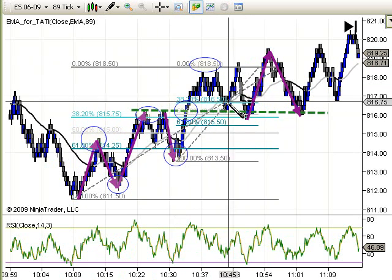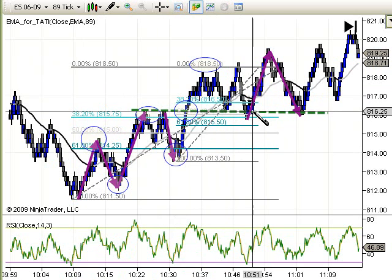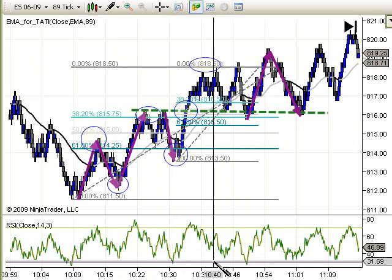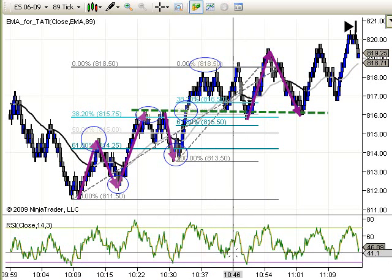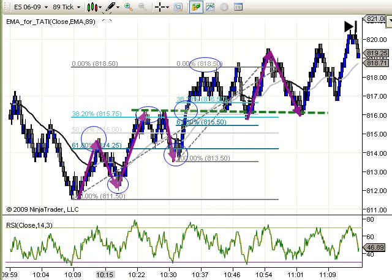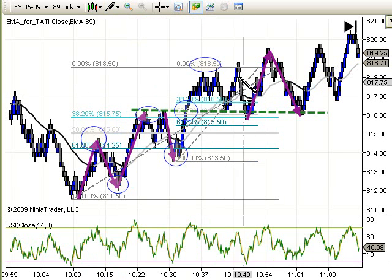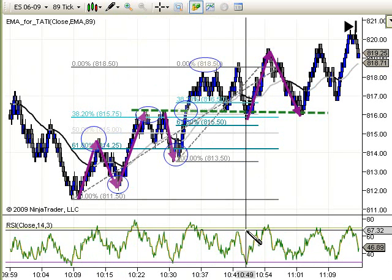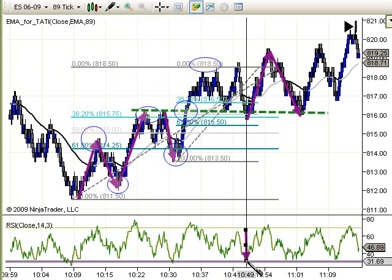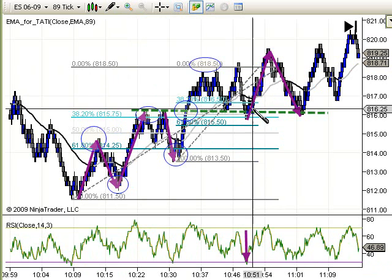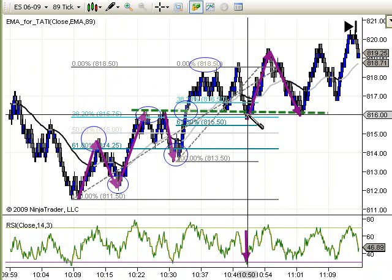We see confluence now — we have a 38 Fib, a 50 Fib, and prior structure support. So we might take a trade based on an additional indicator. Looking down here, we don't want to draw Fibs on the RSI — that's a lesson for another day. Look at how they drive down into an oversold condition at 10.50 to prior structure resistance points.